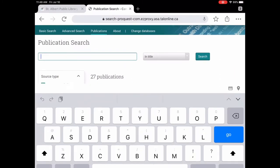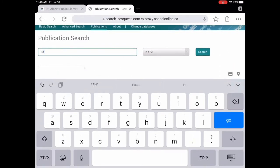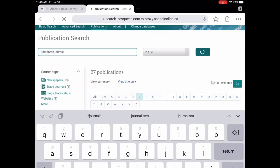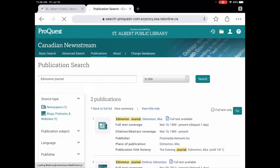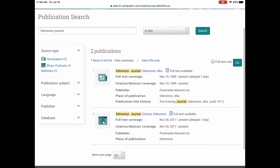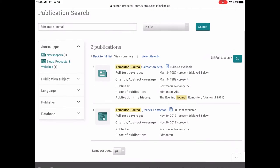Or we can just type it in here because we know we want the Edmonton Journal. And I'm recording on an iPad so this is going to look different if you were on a computer or on a mobile device. So now we have the Edmonton Journal. So you can see there are two different entries. One of them is from 2017 to present and it's an online version. And one is from 1989 to present. So we'll look at both of them to see what the difference is.